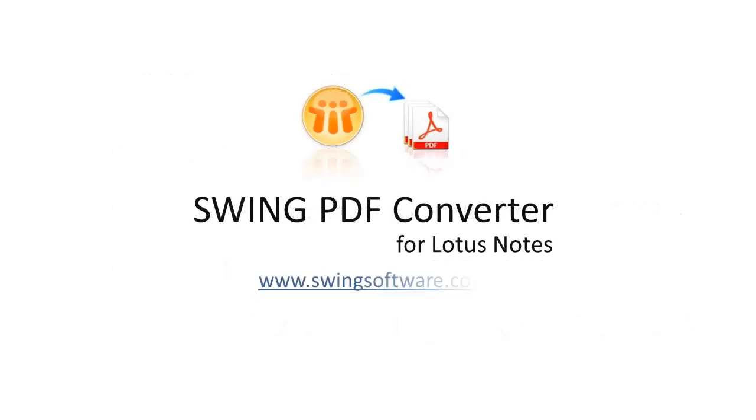For more information on Swing PDF Converter and a free trial, please visit www.SwingSoftware.com.